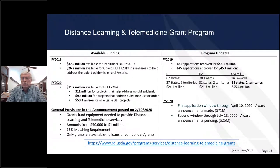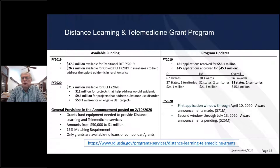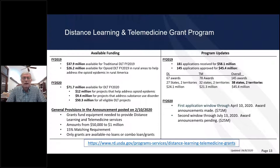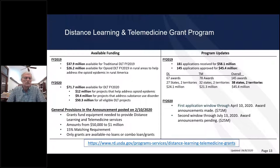The project has to be rural in nature and has to be interactive — a student or patient connected with a doctor or teacher at the other end. The program funds equipment only. It does not fund things like salary, overhead, recurring costs, internet charges, or building costs. It's equipment only that's connected with a distance learning and/or telemedicine project.